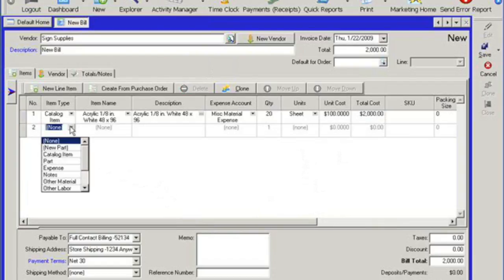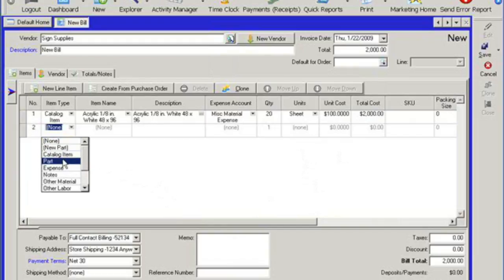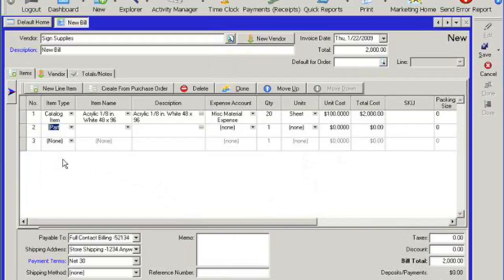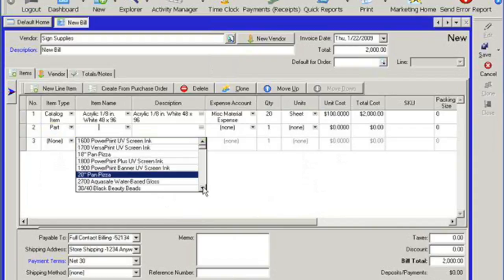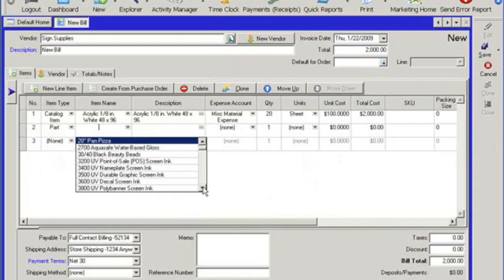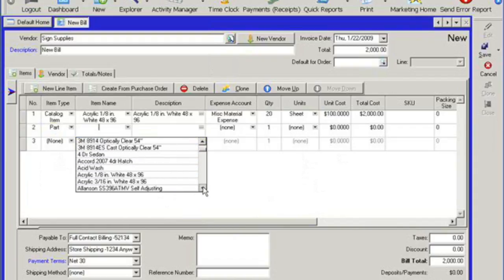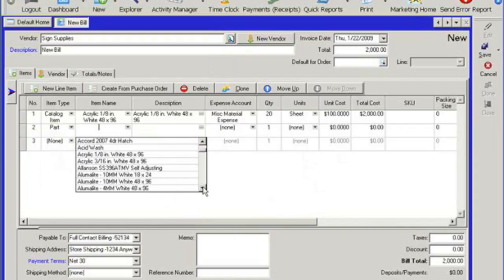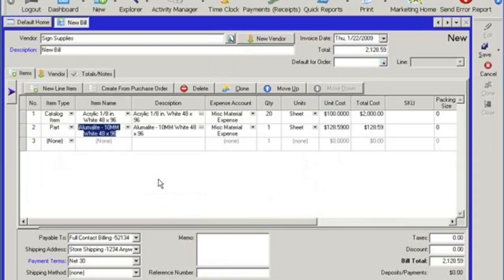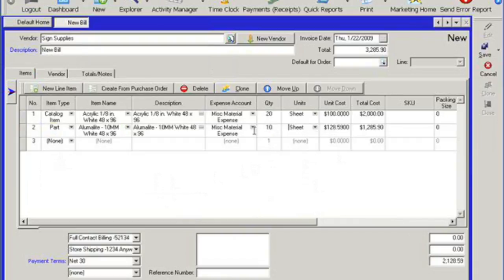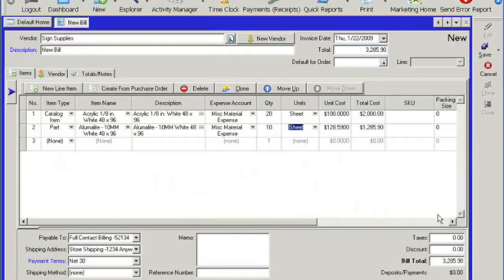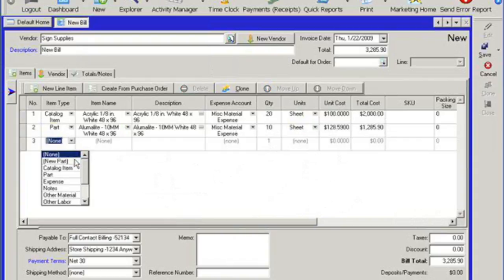Or maybe this particular vendor, maybe you're purchasing a new part from this vendor. You can go to the part category here and then go to the item name and then select a part that's already created in the system. Say how many you're looking to purchase, as well as I can add in another expense account.